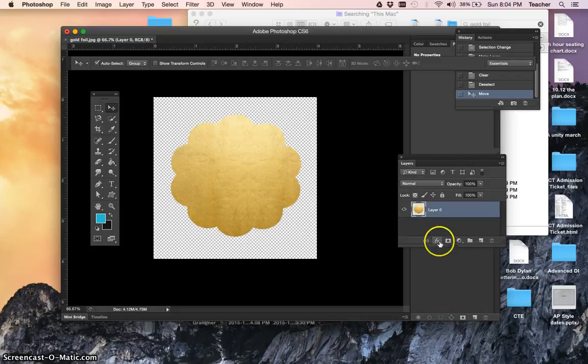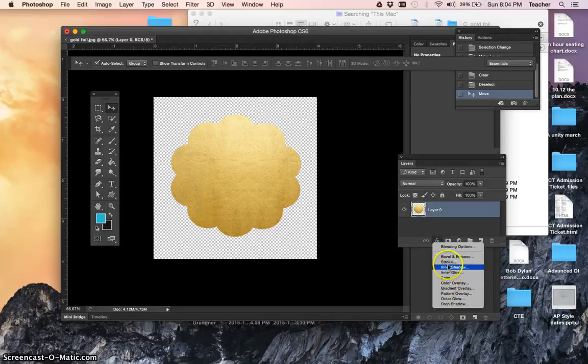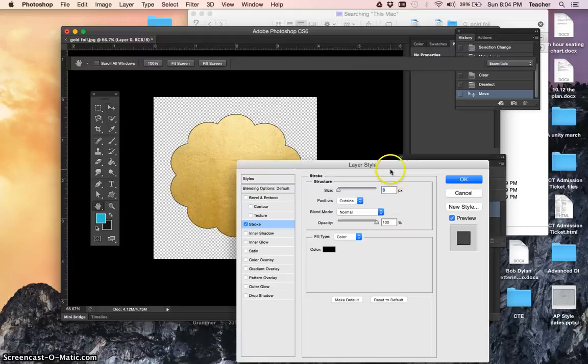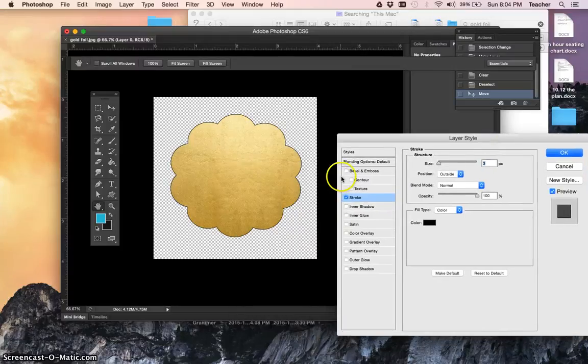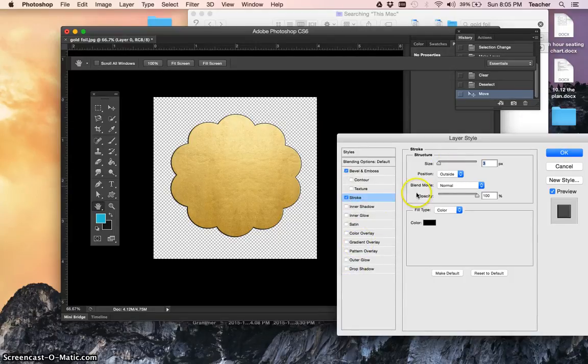You could also go to effects. At the bottom of the layers palette, we could add a stroke line. So just go to stroke. You could put an outline around it. Or you could do a bevel and emboss. You can play with any one of these things. Drop shadow if you wanted it. So you kind of play with it.